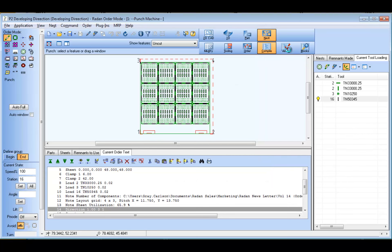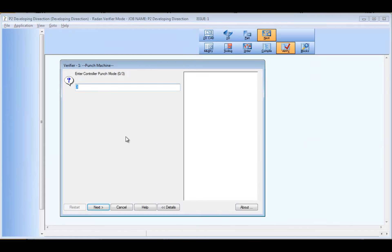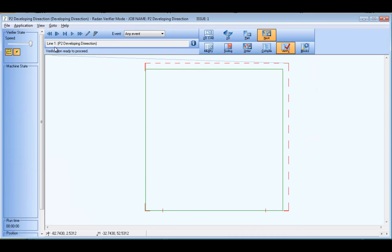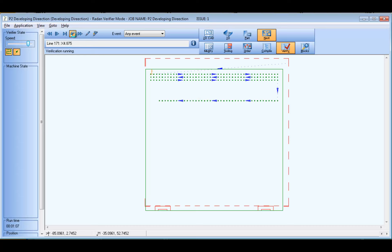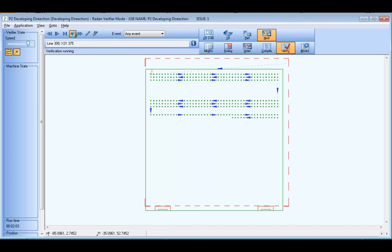After compiling the new machining order, we'll see in the verification that the round tools are processing in the order of the direction control statement we just added using the cutting direction control dialog. The simulation shows the row format order defined in the direction command starting along the top edge of the sheet, incrementing toward the bottom of the sheet.